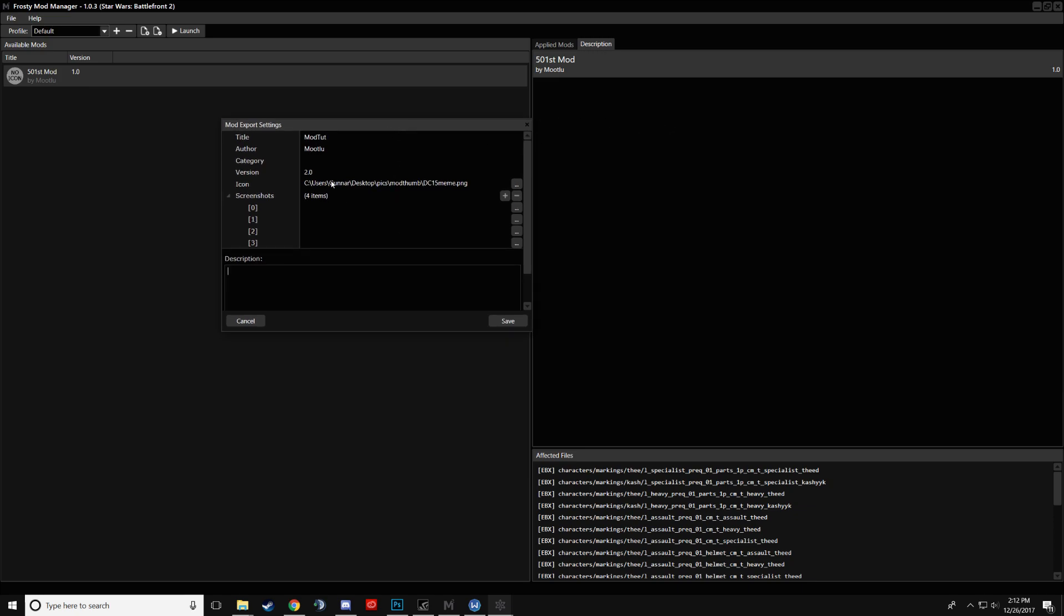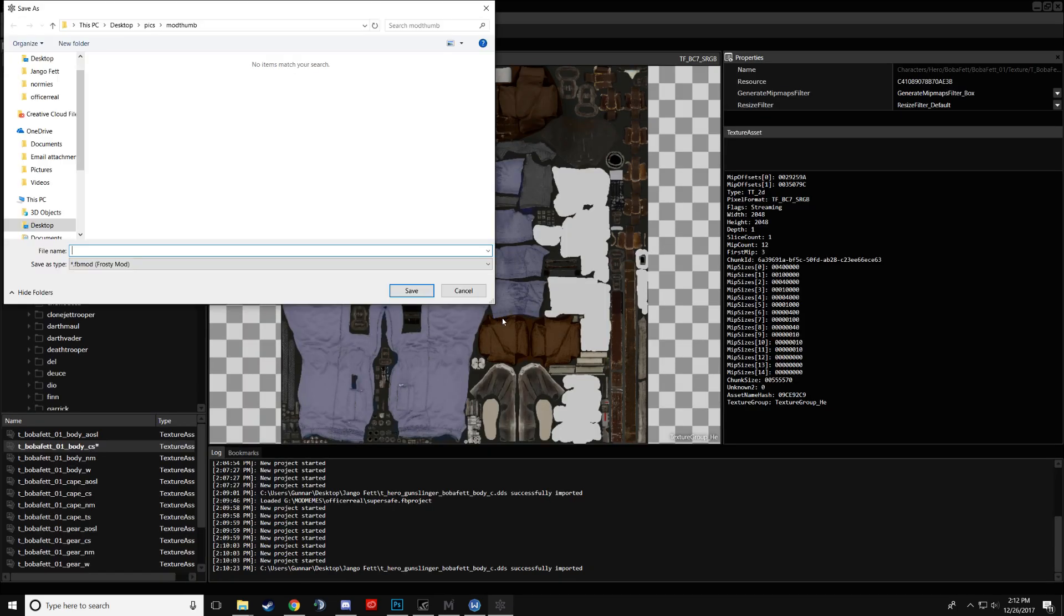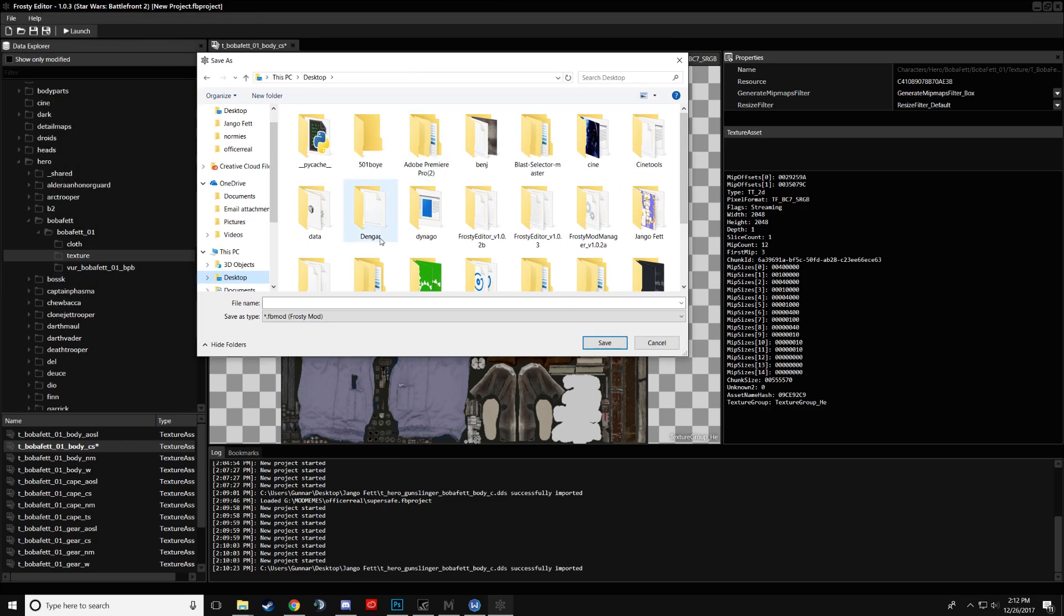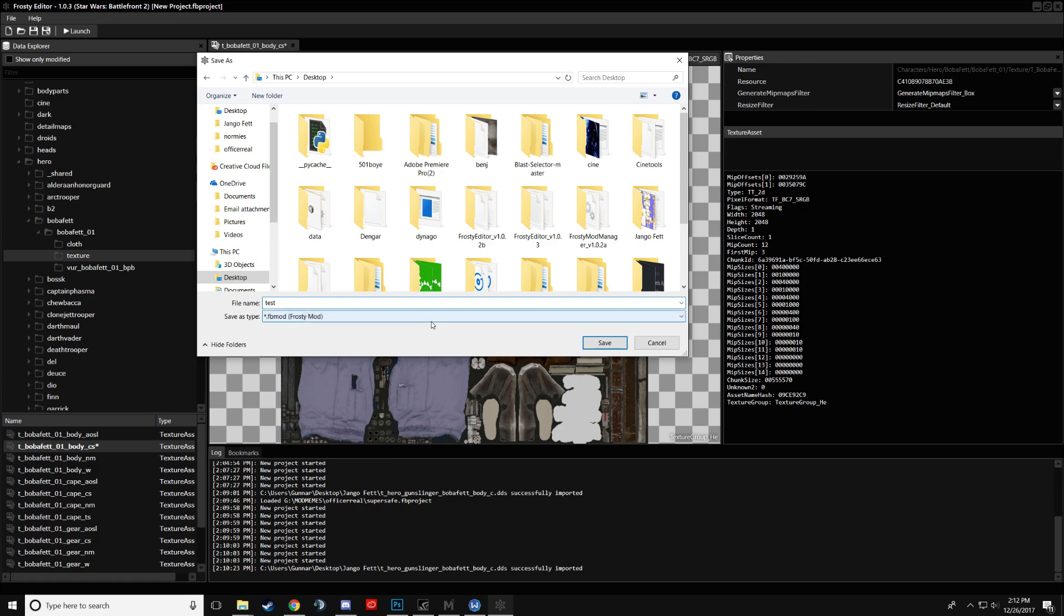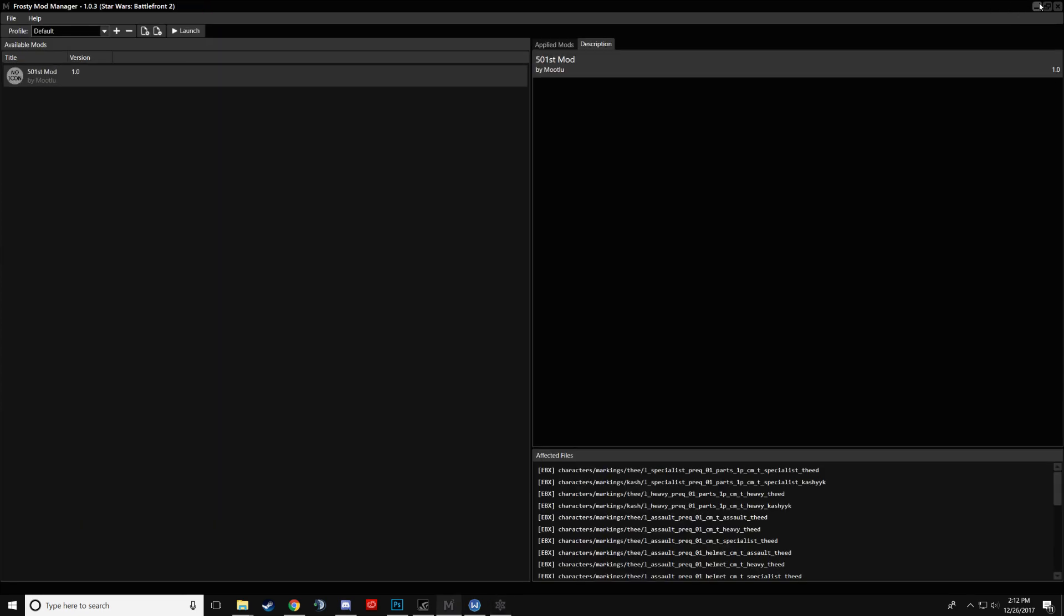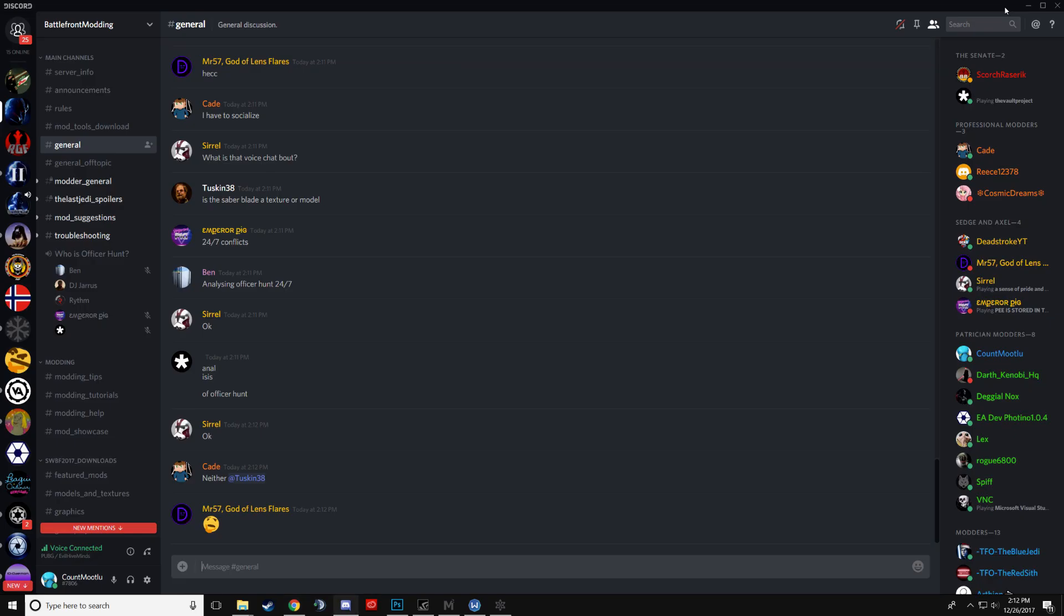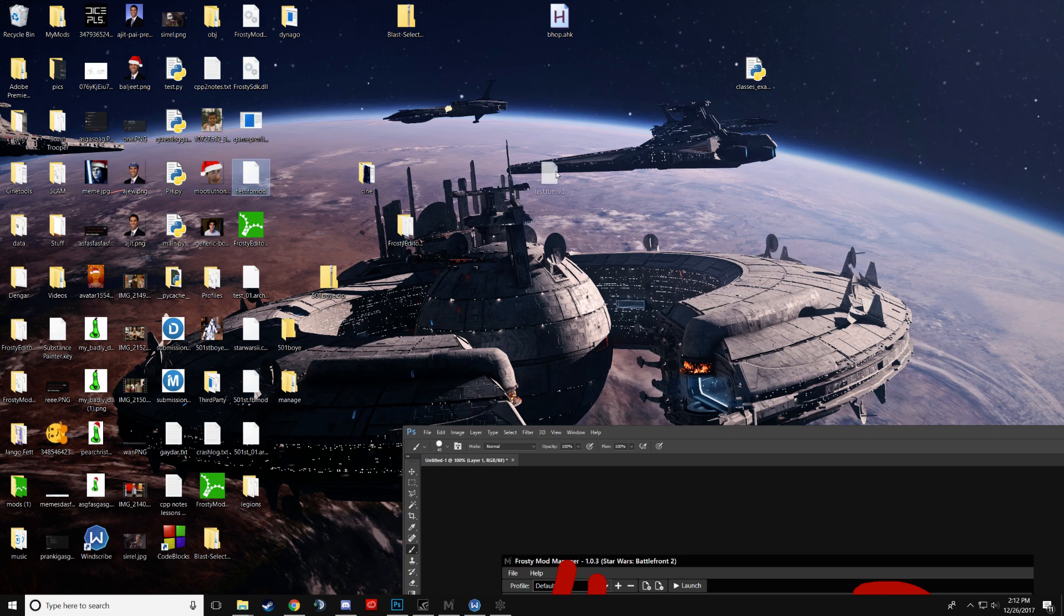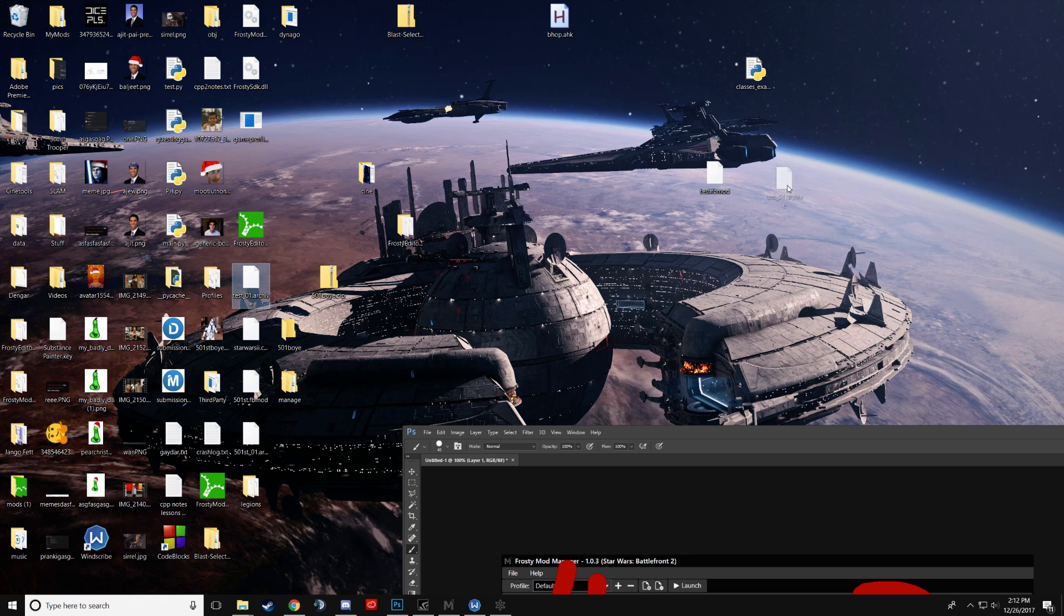So then you have your mod. You click save. In this case, I will save it on my desktop, even though it's very messy. And then we'll call the mod file test. Save it as a FB mod. There's no other option, really. Close all this. And so here you have, this should be a .fbmod file and a .archive file. You should have both these files.